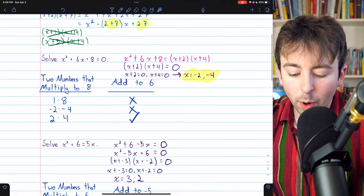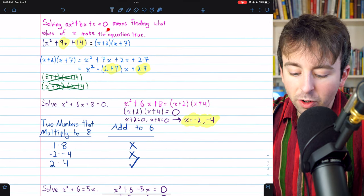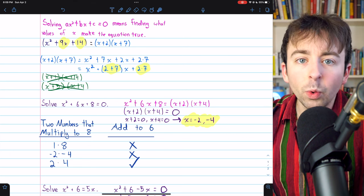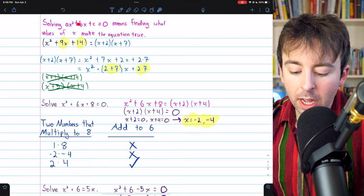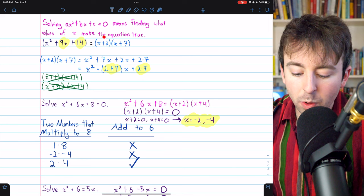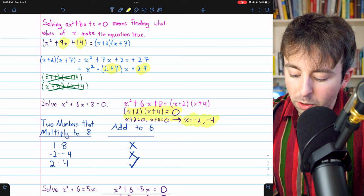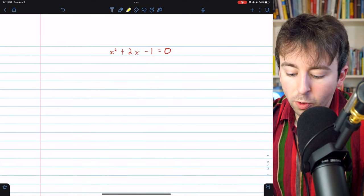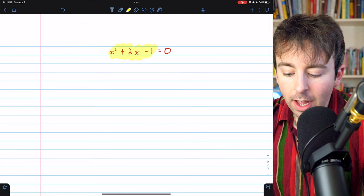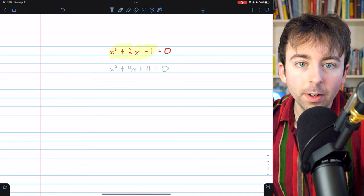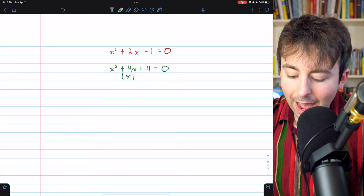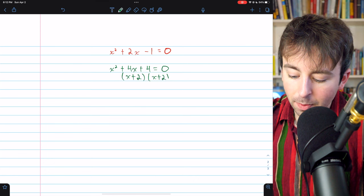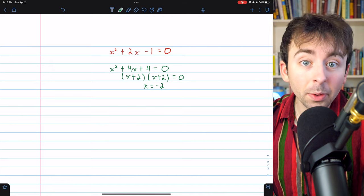So that's an introduction to solving quadratic equations by factoring. Make sure your quadratic equation is written in standard form. Then to factor it, find which two numbers multiply to the constant and add to the coefficient of the x term. Those two numbers give you your factorization; then apply the zero product property to get your solutions. Note that it's possible for a quadratic expression to not be factorable, requiring a different strategy. It's also possible to get only one solution, such as when the factorization is x plus 2 times x plus 2, giving x equals negative 2. Let me know in the comments if you have any questions.